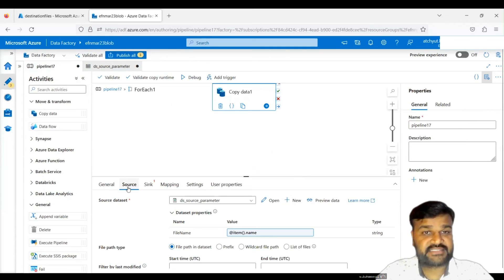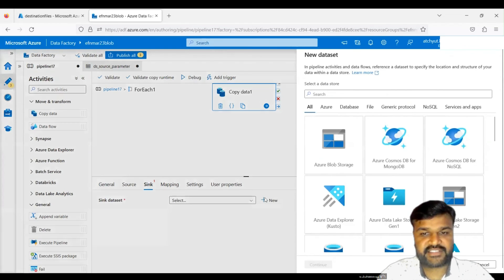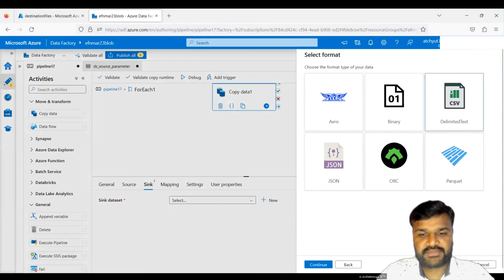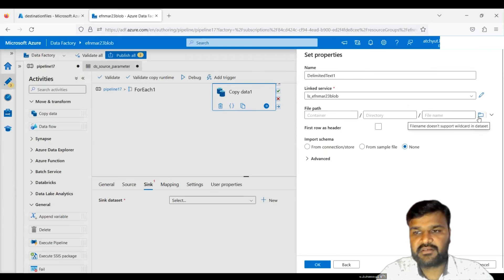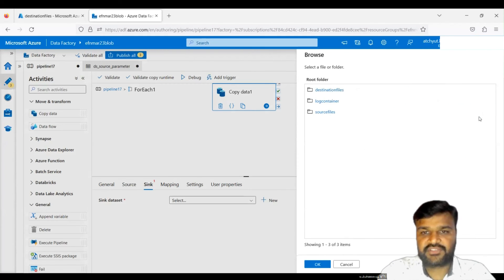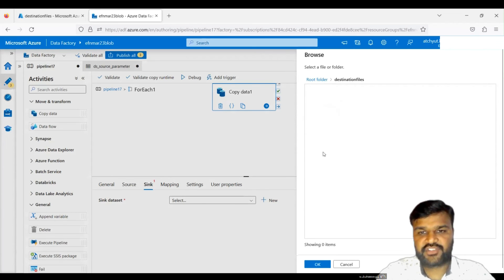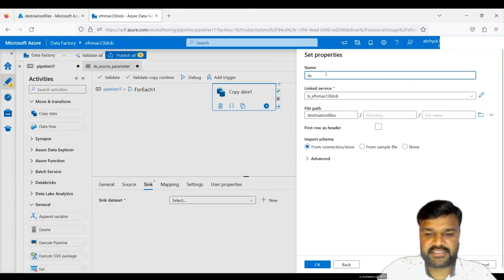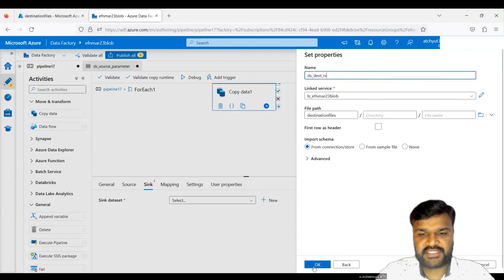Now configure the sink. Go to the Sink section and create a new dataset pointing to Blob Storage, CSV type, connecting to the 'destination files' container. Give the dataset name 'ds_destination' and click OK.